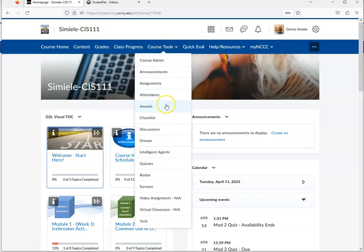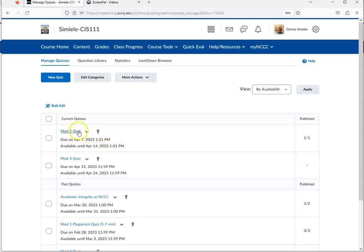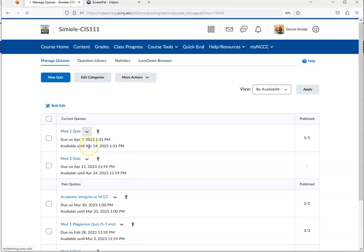You're going to go into Course Tools, go into Quizzes, and you're going to go to the quiz, hit the drop arrow, the chevron to the right, and edit it.